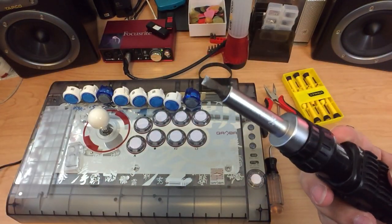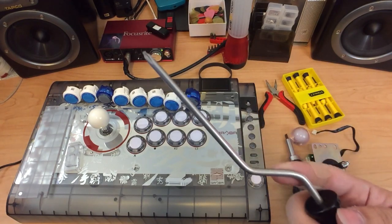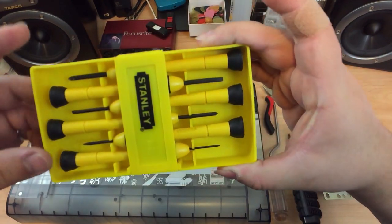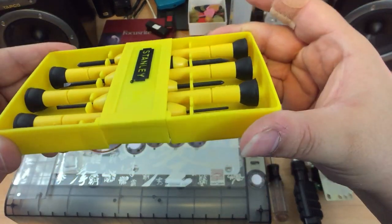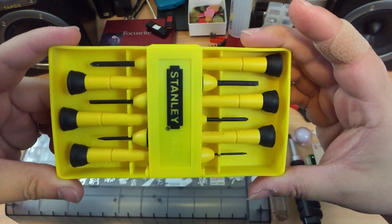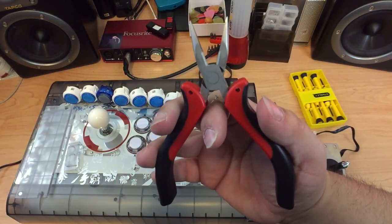For tools, we're going to need a flathead screwdriver, a phillips screwdriver, an assortment of smaller flathead and phillips screwdrivers, and a pair of needle nose pliers.